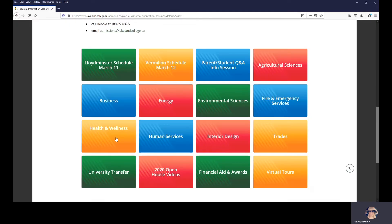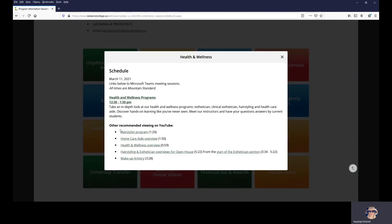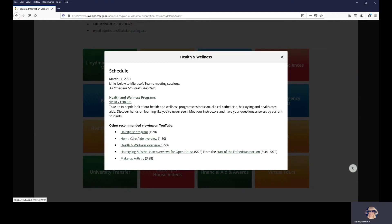Maybe you're interested in Esthetician, Healthcare Aid, or Hairstyling. Again, their session is on Thursday because it's located in Lloydminster from 12:30 to 1:30 and you can click on the links here. We also have recommended viewing options here that'll just go into a little bit more depth about the program.